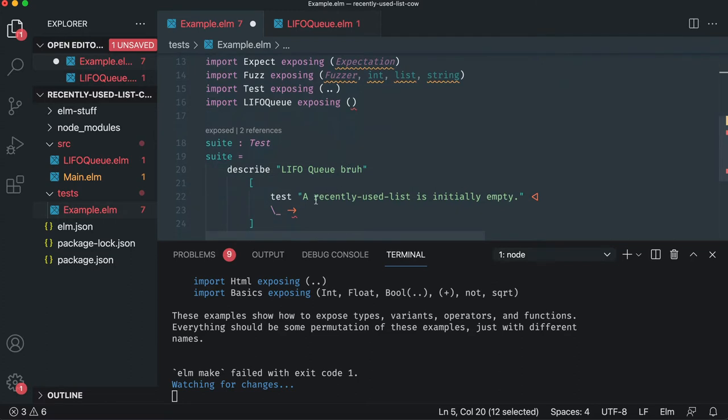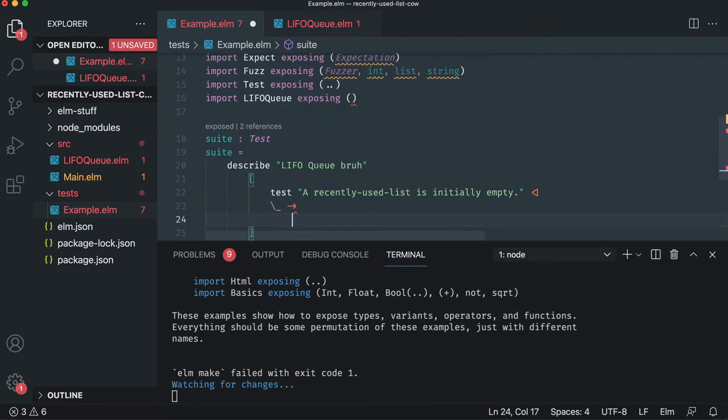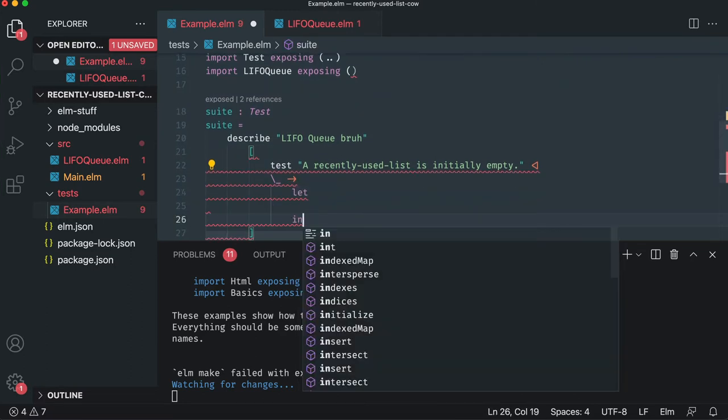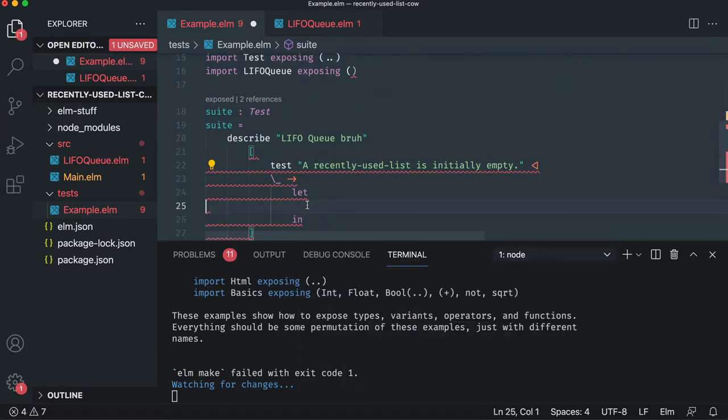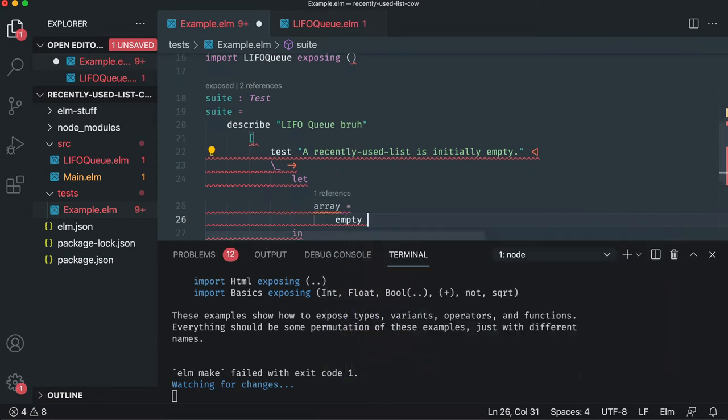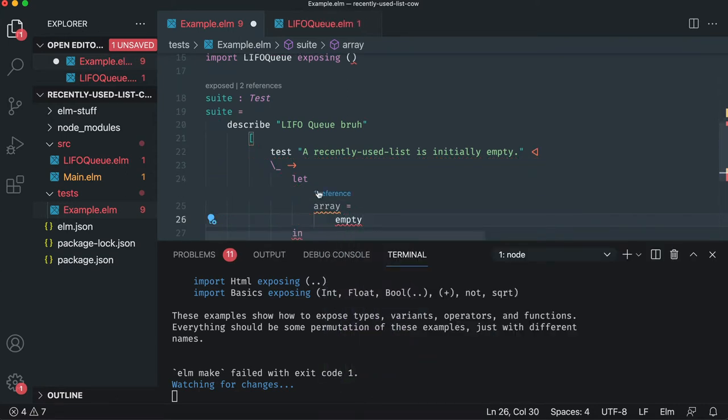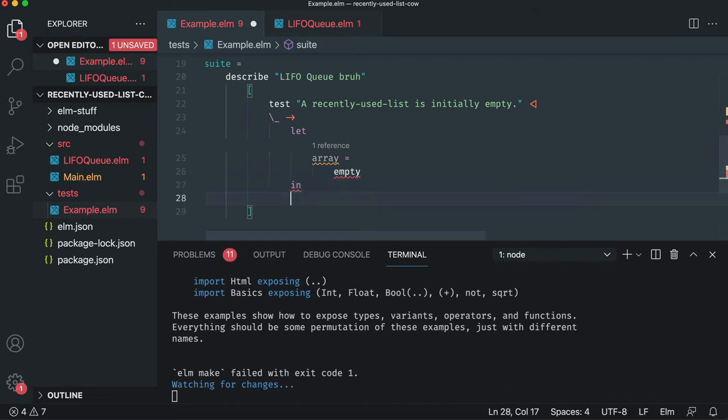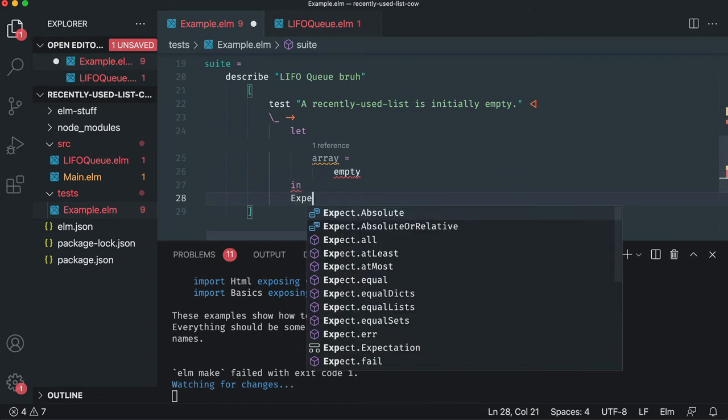So let's write our test. We'll say if you call an empty function, you get an empty array. Simple enough. So in Python or JavaScript, it looks like this. If you've never seen Elm, functions are called like this. So we have an empty array.